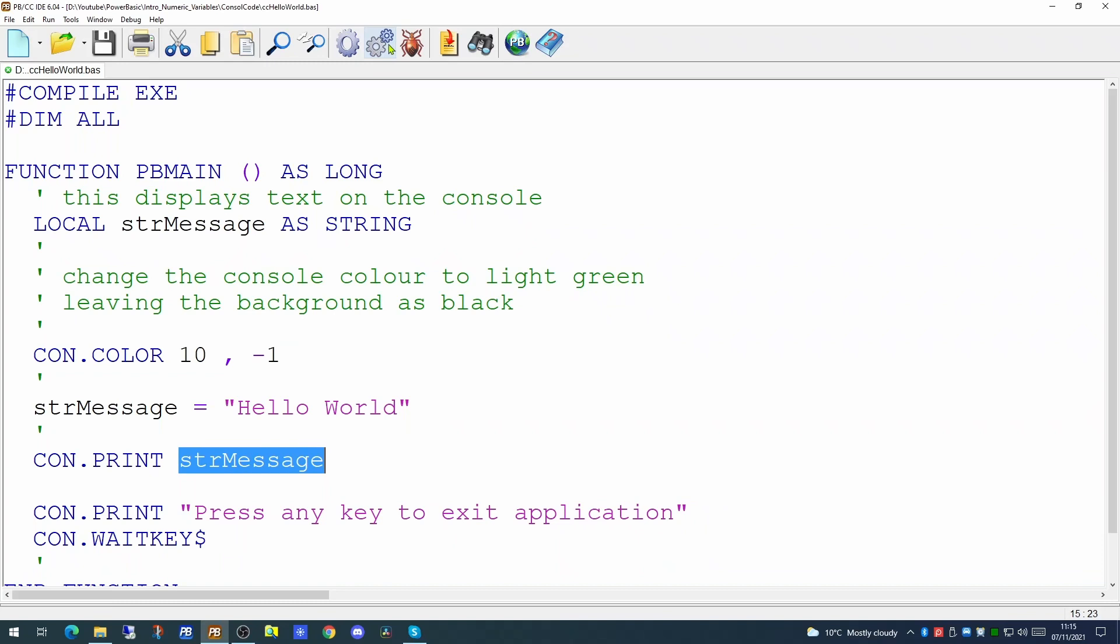Since a variable has been declared as a string, the application will not have to do any numerical calculations on that data. Whereas if a variable has been declared as a number then it is in a format that can be more easily manipulated to do numerical calculations.